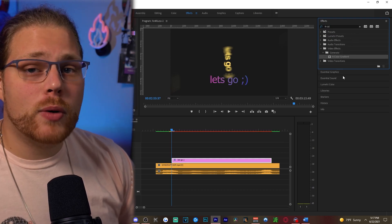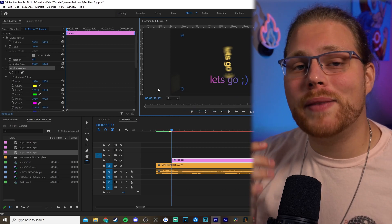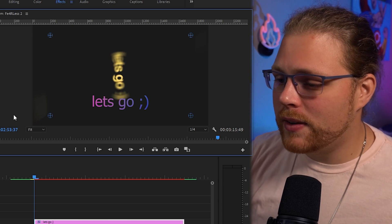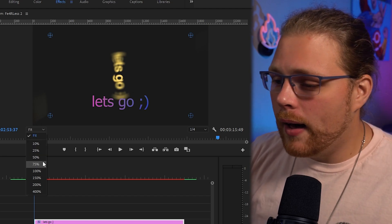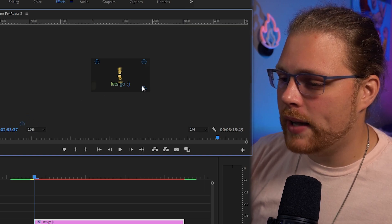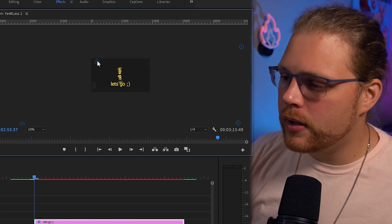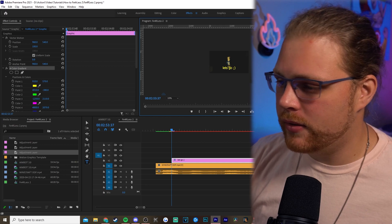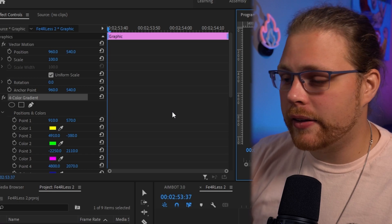It's a four-color gradient but we only want one color, so we need to get rid of three. Go to the preview window and find the zoom dropdown — I like to zoom out to 10%. Once zoomed out, grab three of the color gradient points and drag them completely off-screen. Then drag the remaining one to the center. Go back to your fit screen view.